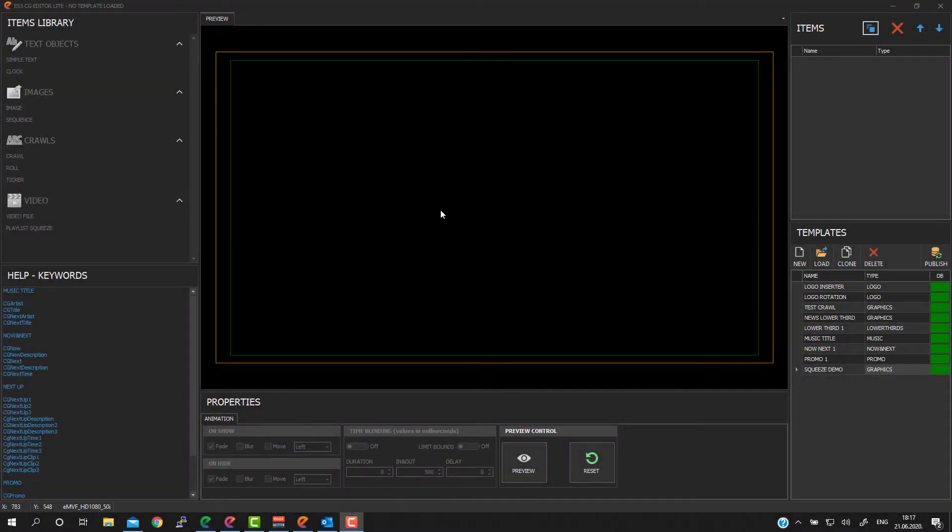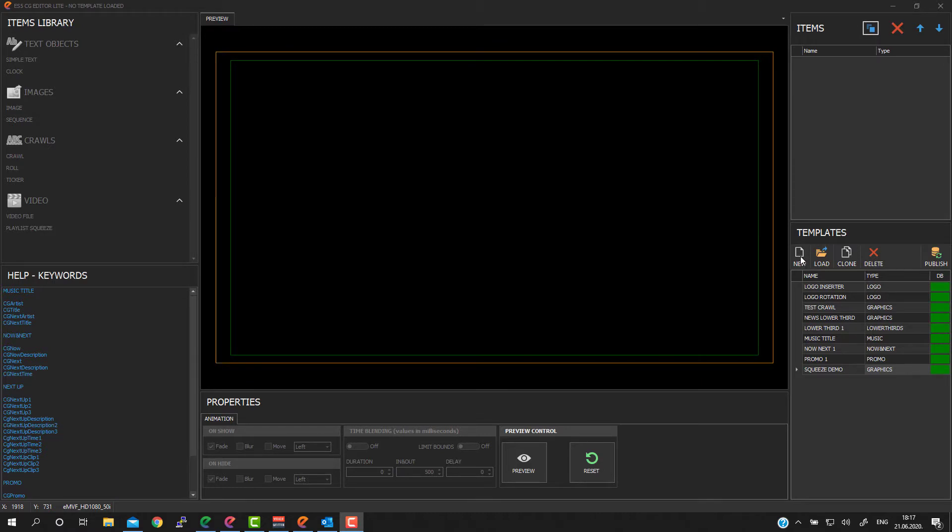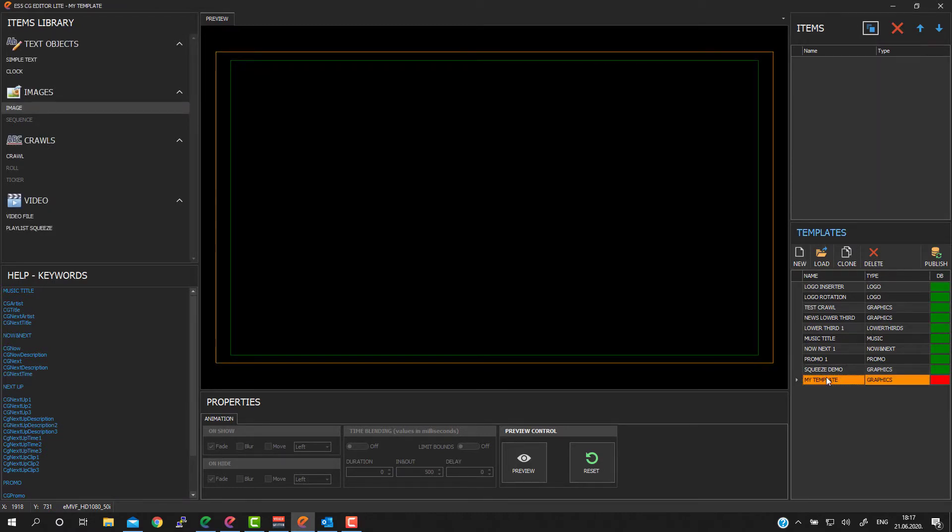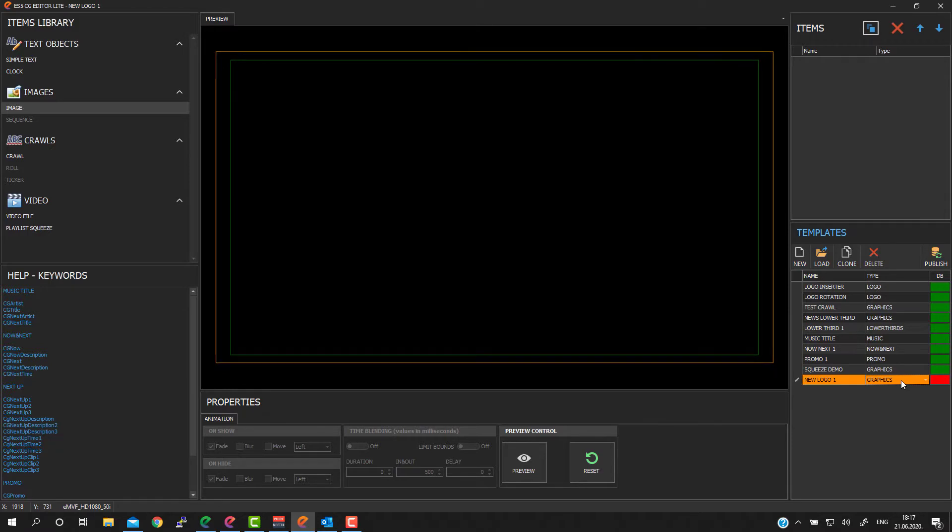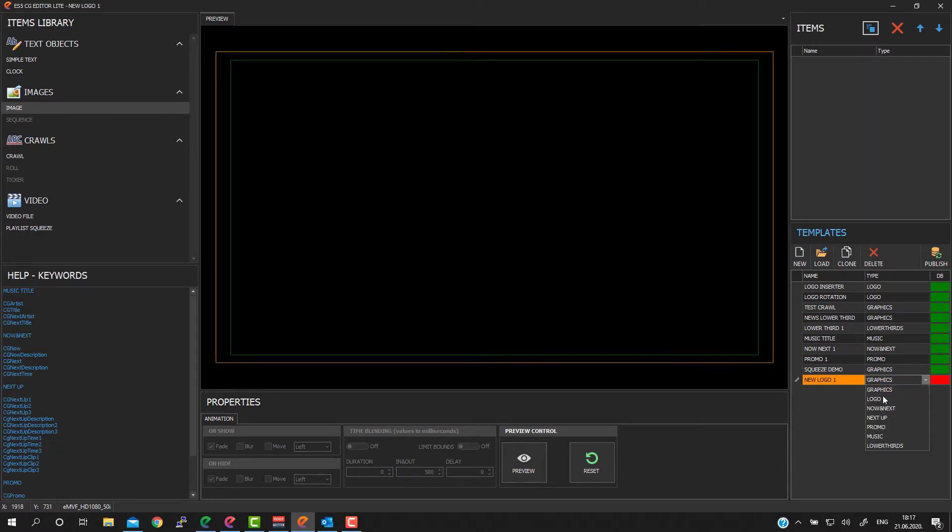To create new template it is enough to press new button in template group. Press new and new template will automatically appear in the list. Next step, please rename template. In our case it will be new logo one. And finally it is most important to choose proper template type.